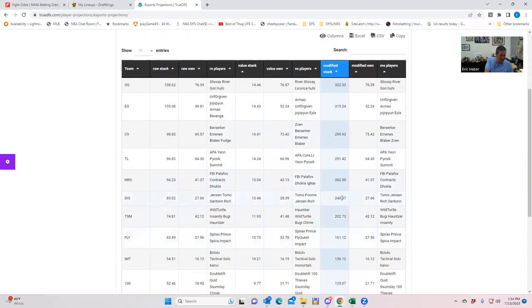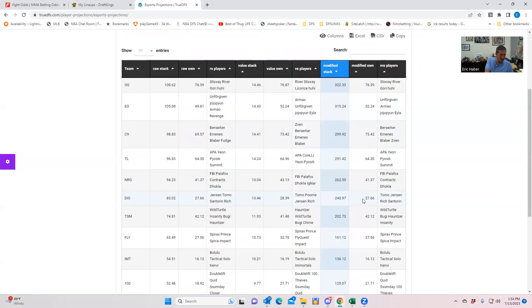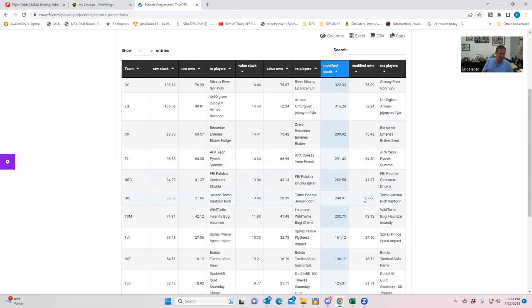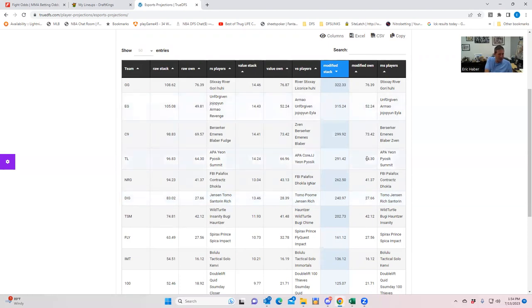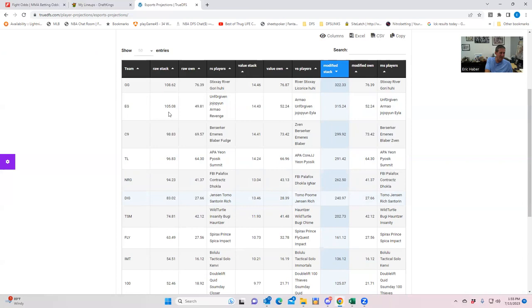So if you want to play Evil Genius with kind of a lower owned secondary stack, like maybe, like you said, maybe NRG, maybe that makes some sense. And then the other thing that I'll notice is that DIG, they have a pretty good modified stack score, given their ownership. I mean, they certainly are not one of the top plays. But given the fact that they're pretty close to at least a second tier play, the fact that they're lower owned, I think that this actually is probably worth something in GPPs. So without even building, I would say Golden Guardians, Evil Genius, probably Cloud Nine is probably the fade. And then NRG and DIG. So those would be my top ones.